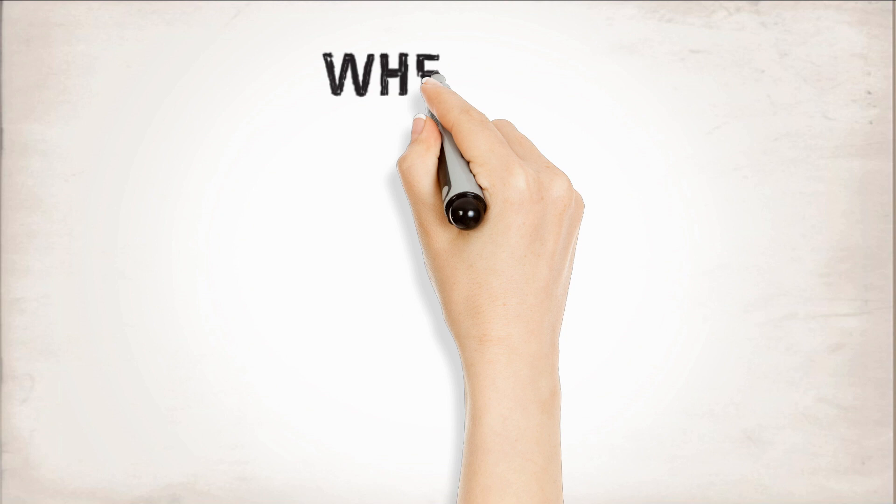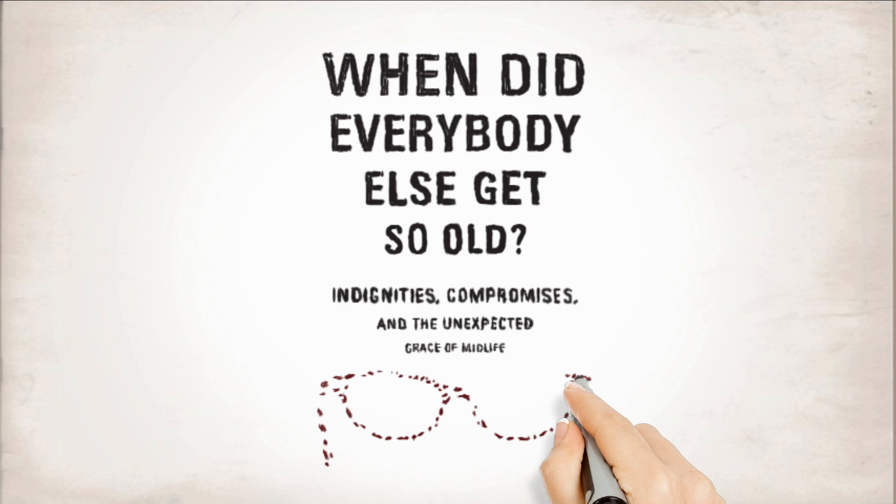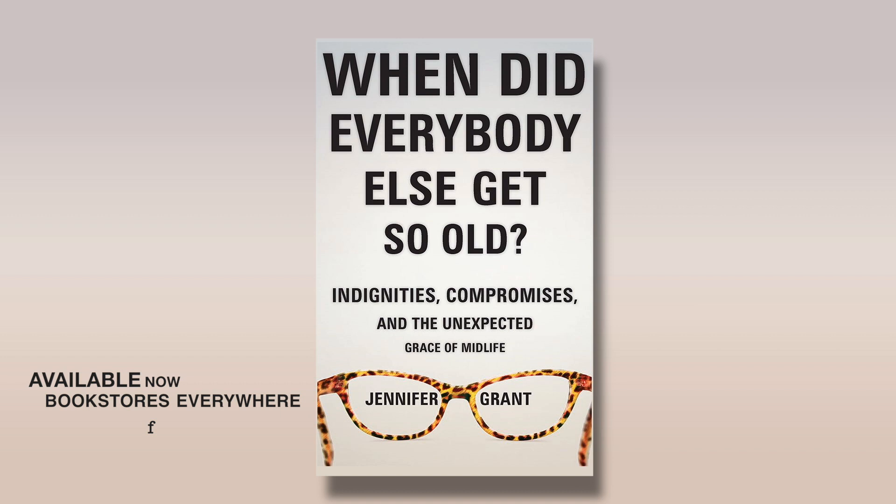When did everybody else get so old? Indignities, Compromises, and the Unexpected Grace of Midlife. Available online and in bookstores everywhere. May 2, 2017.